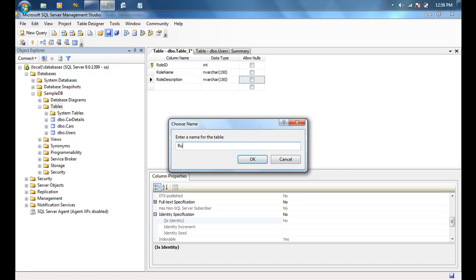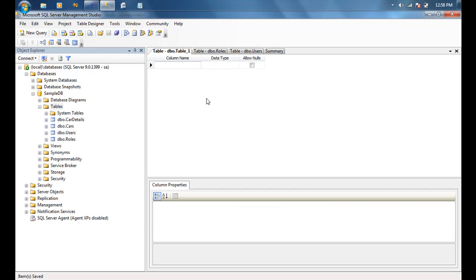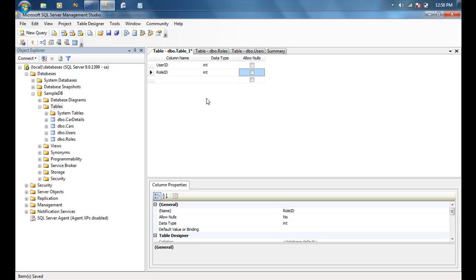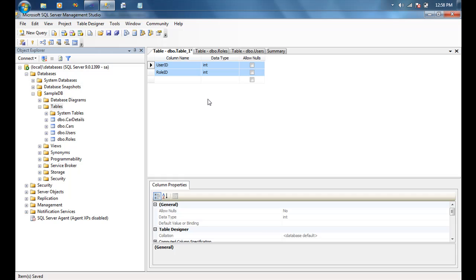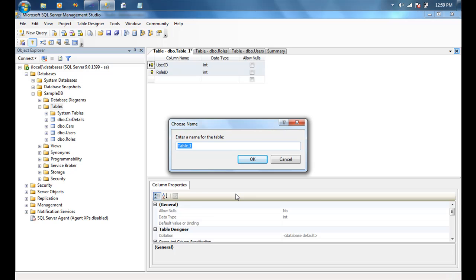Now we have a users table and a roles table. We're going to create a user roles table to establish the many-to-many relationship between user and role, so we'll add the user ID and role ID columns. Because both of these combined need to have a unique value, we're going to turn them into a composite key — we'll shift-select both columns and mark them as a primary key.